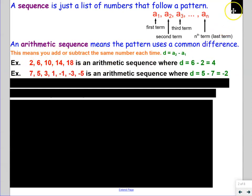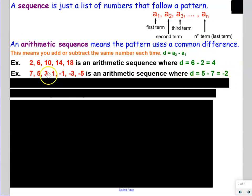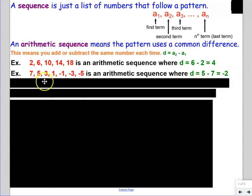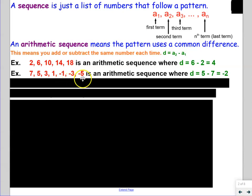Here's another example: 7, 5, 3, 1, negative 1, negative 3, negative 5. This is also arithmetic because the common difference d is negative 2. Second minus first: 5 minus 7 gets you negative 2. Negative means subtracting. So 7 minus 2 is 5, 5 minus 2 is 3, 3 minus 2 is 1, 1 minus 2 is negative 1, negative 1 minus 2 is negative 3, negative 3 minus 2 is negative 5, and so on.